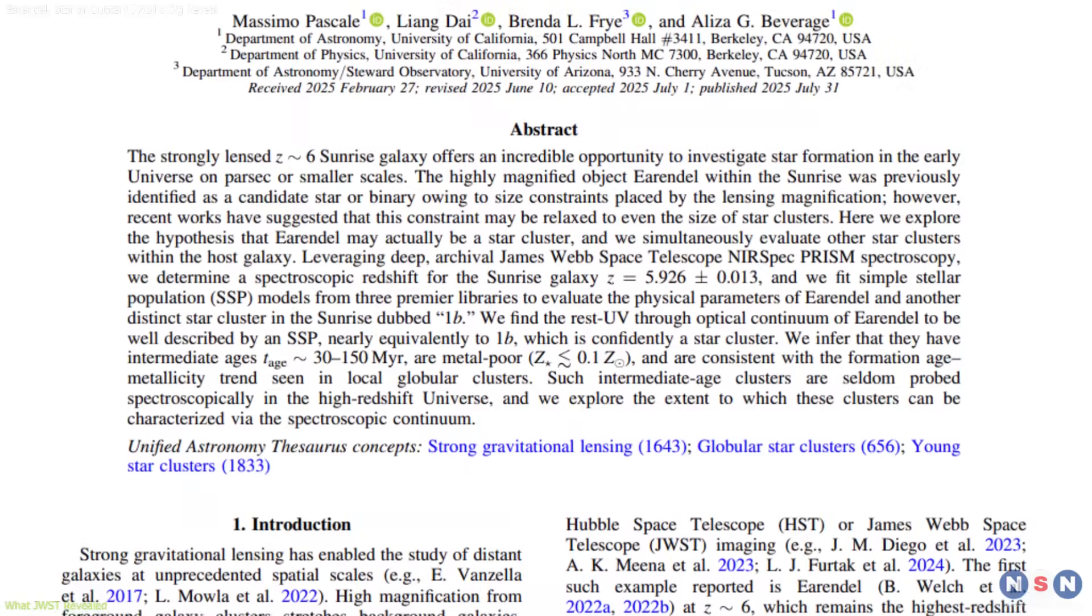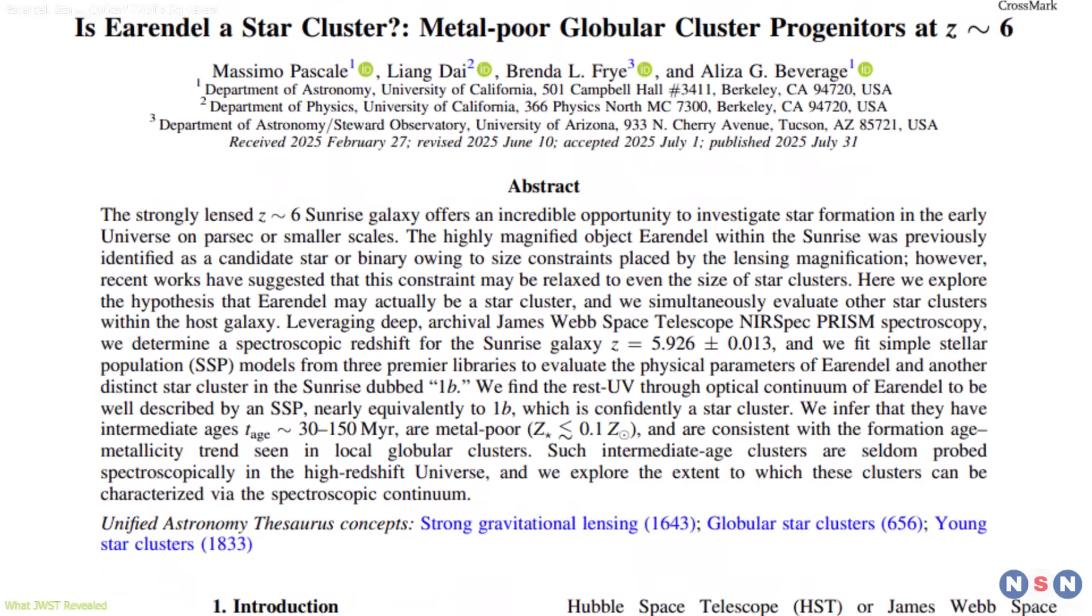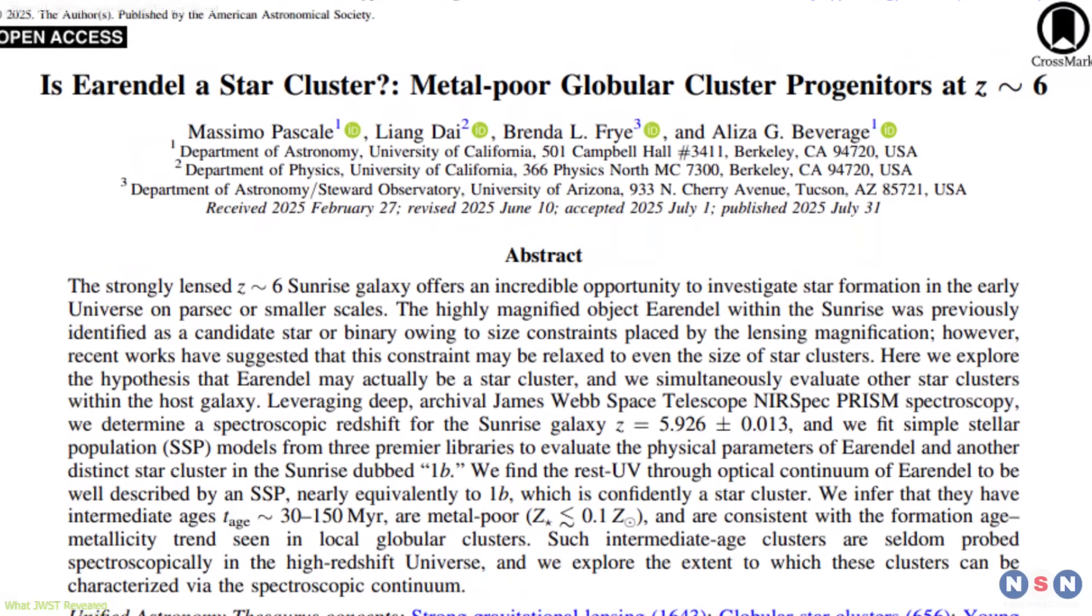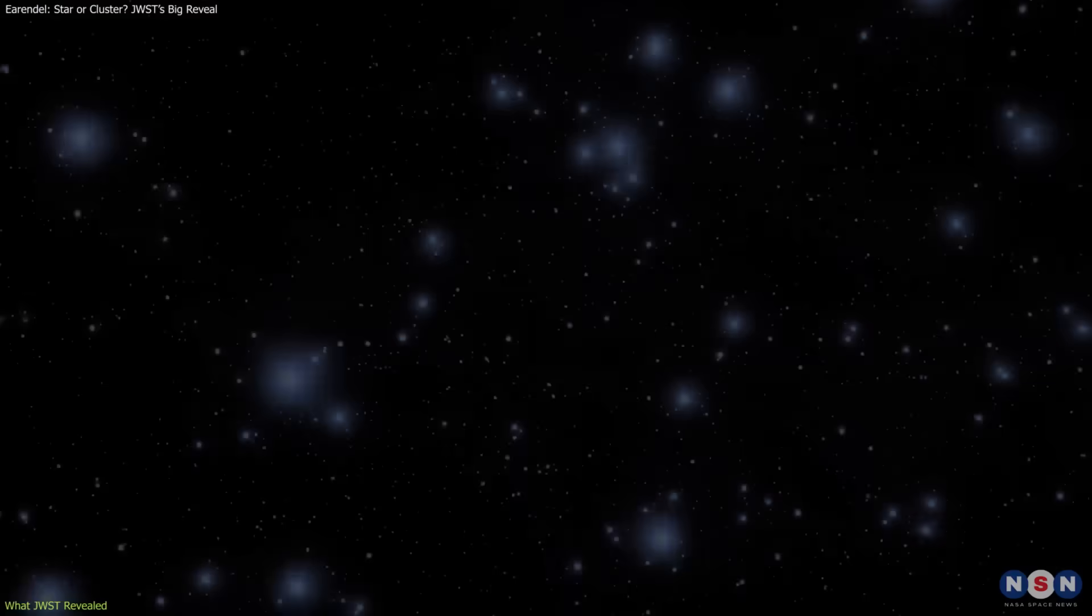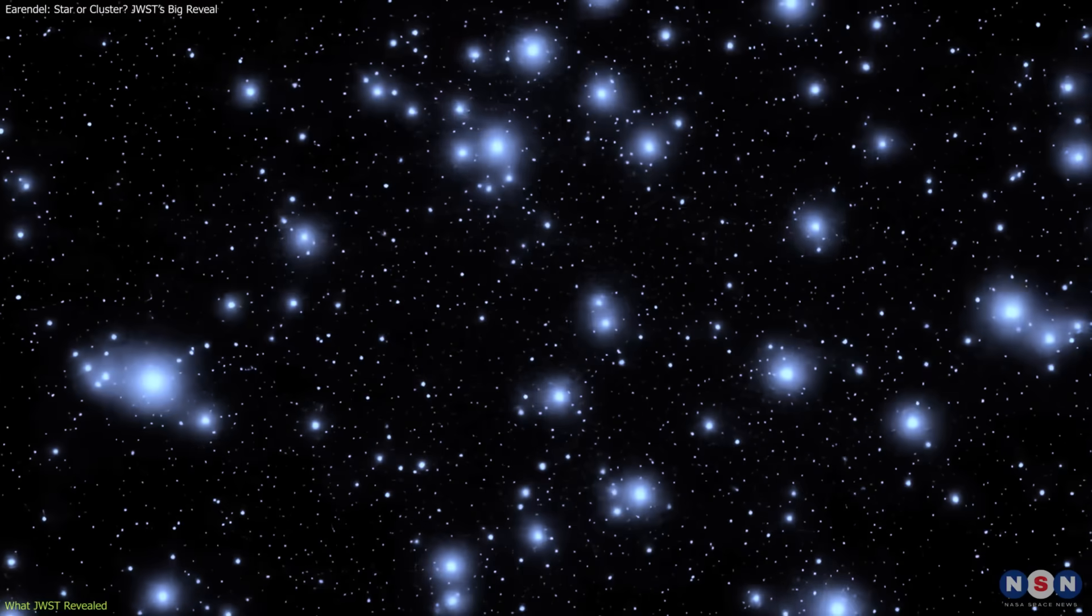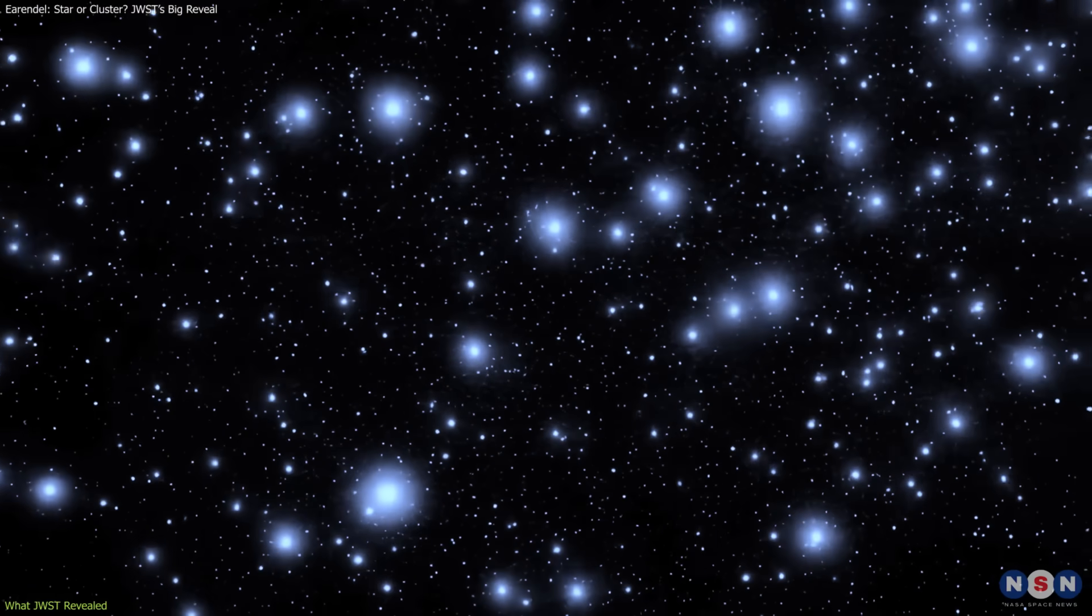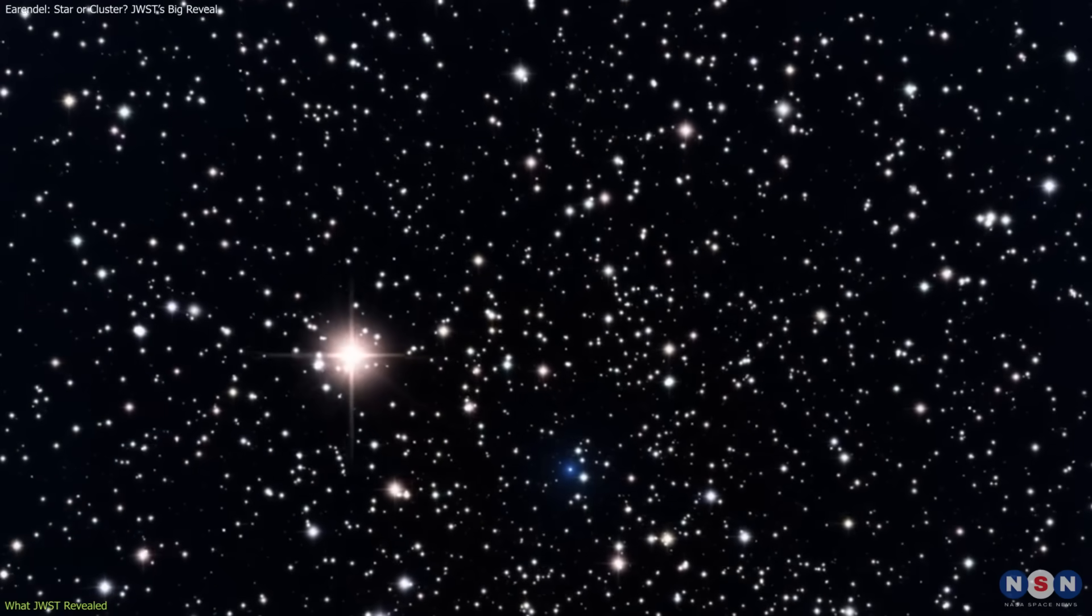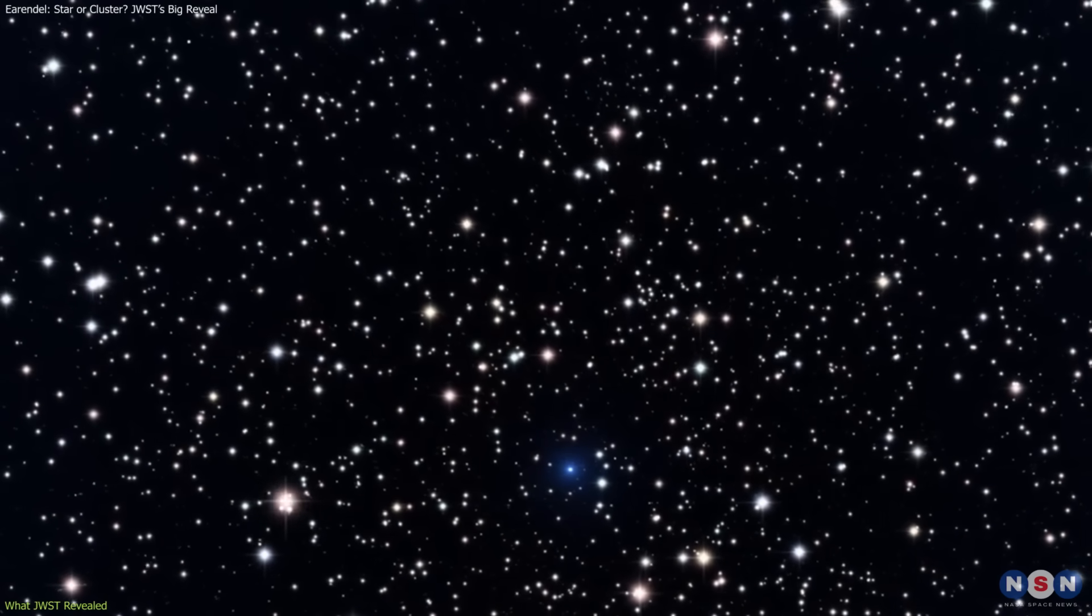The results were surprising. Earendel's spectrum did not clearly match the profile of a single, massive star. Instead, it could also be explained by a compact star cluster, composed of several stars bound together by gravity.